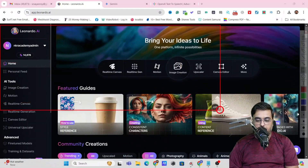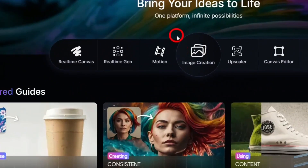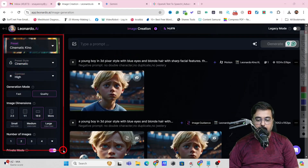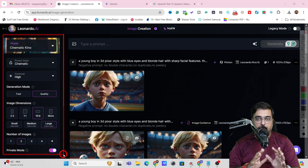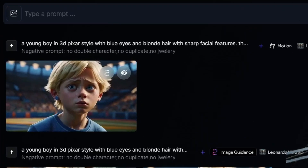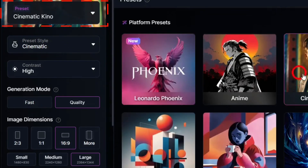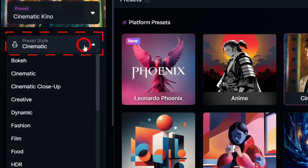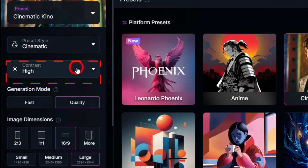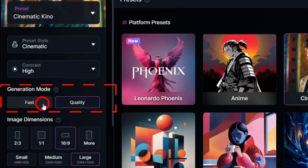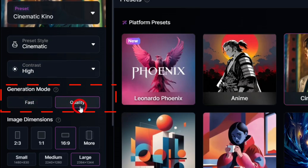Inside Leonardo, the dashboard looks something like this. Head over to image creation and click on that. On the left-hand side you can find all the settings. I suggest: preset set to cinematic, preset style also cinematic, contrast set to high. If you are on the free plan, choose fast mode; for better quality you can choose quality mode, but that requires the paid plan.